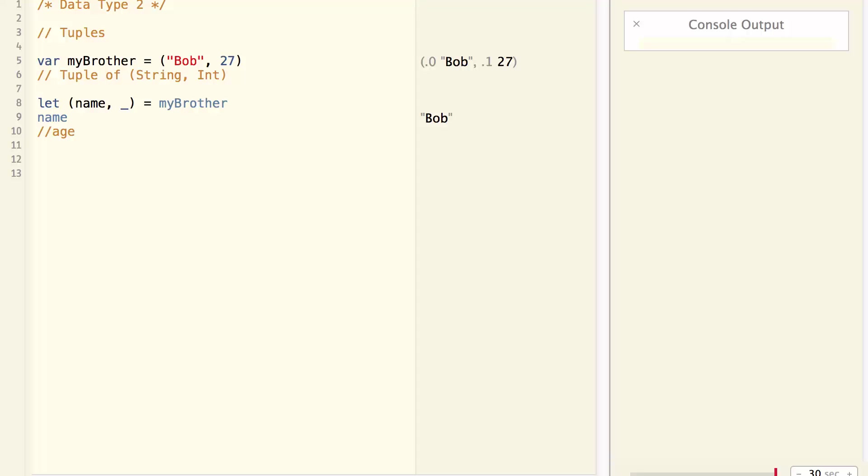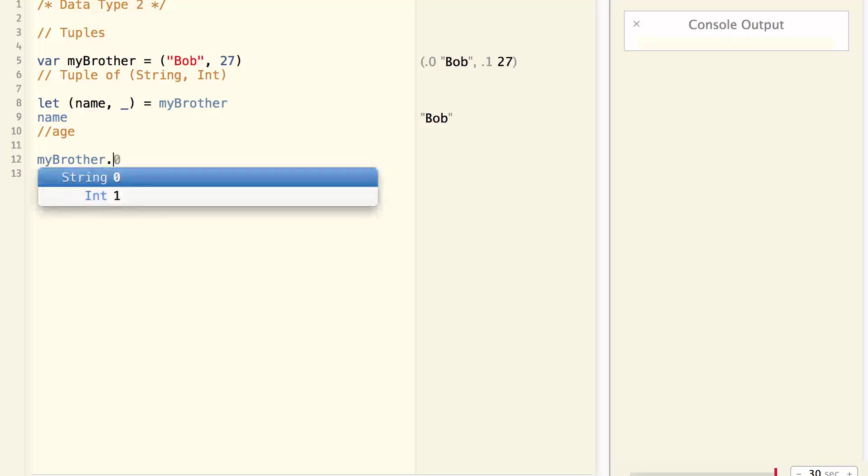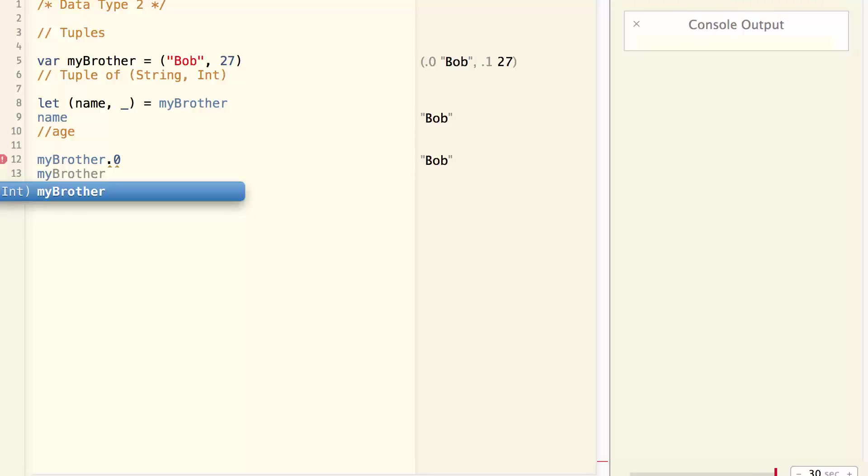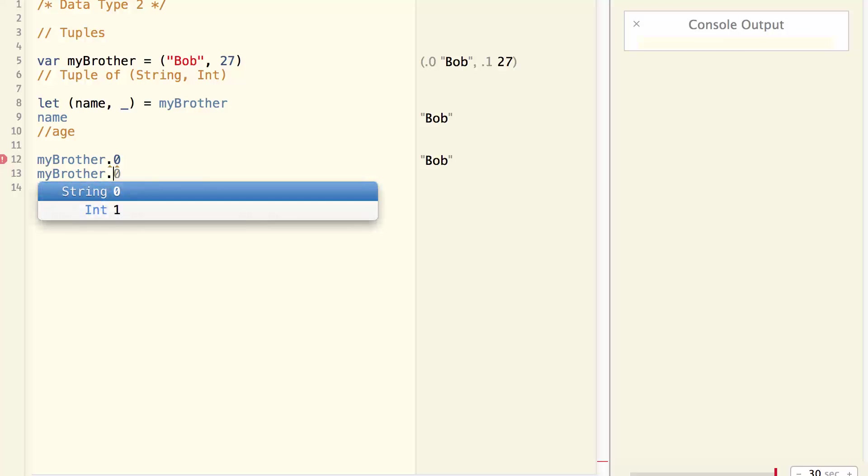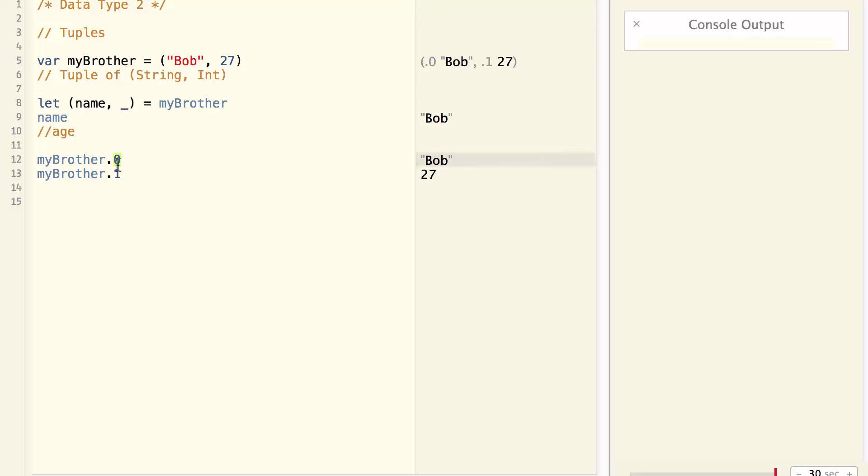If all you need to do is accessing the value of a particular field, there's another way to do it, which is like this. Mybrother.0, which returns bob. Mybrother.1 returns 27. So the fields of a tuple can be accessed by their index.